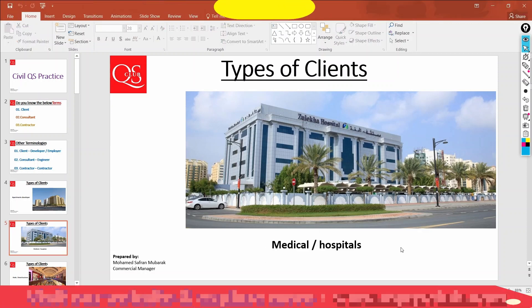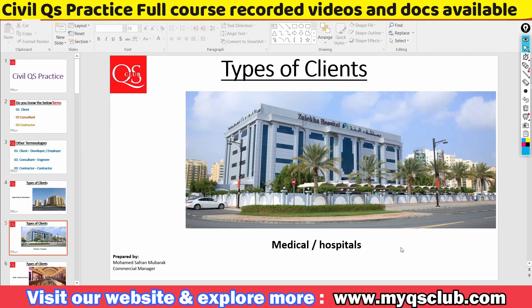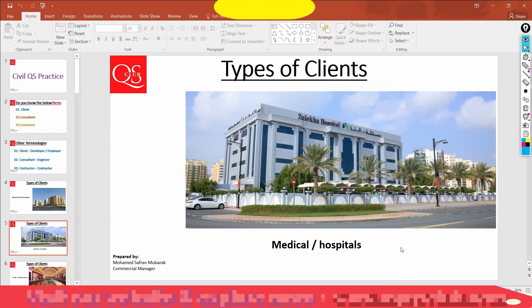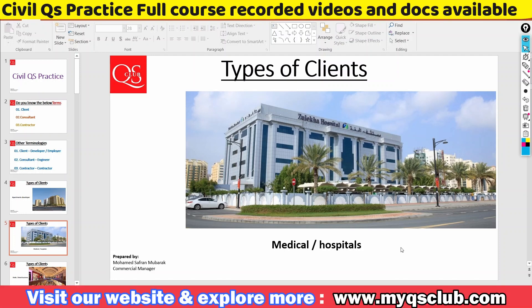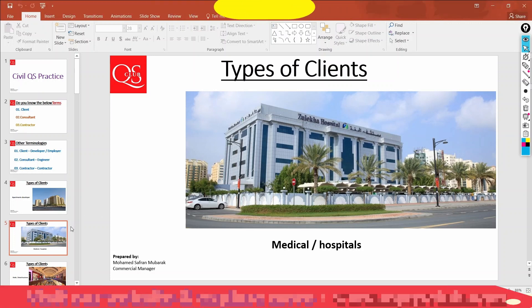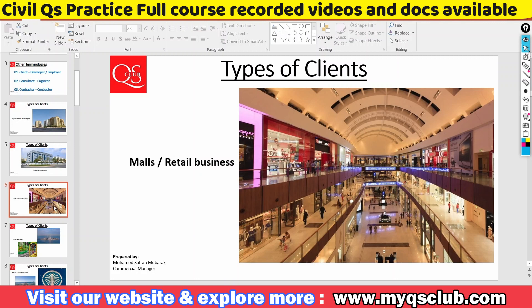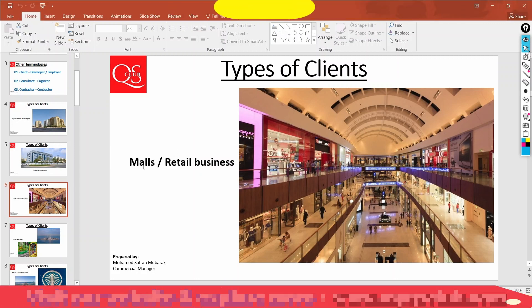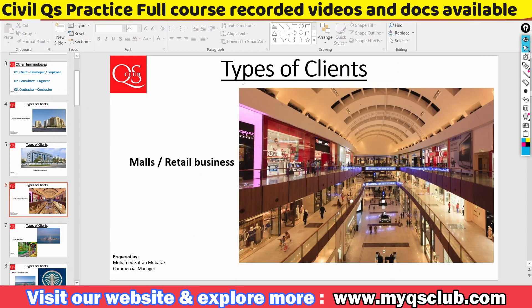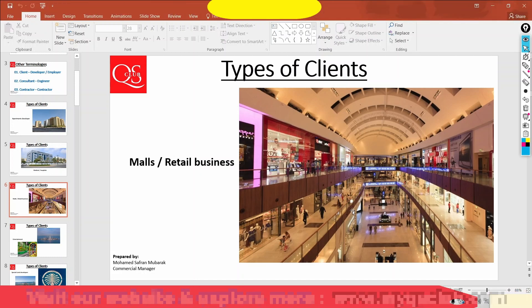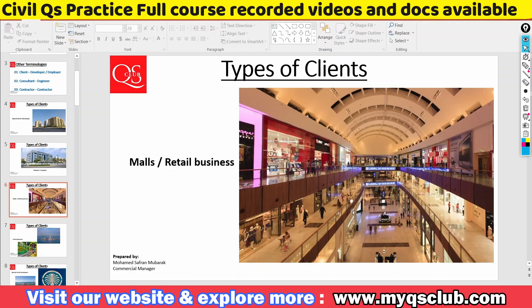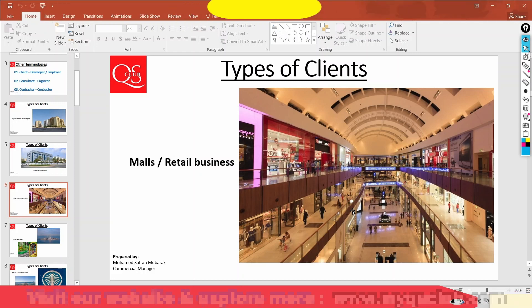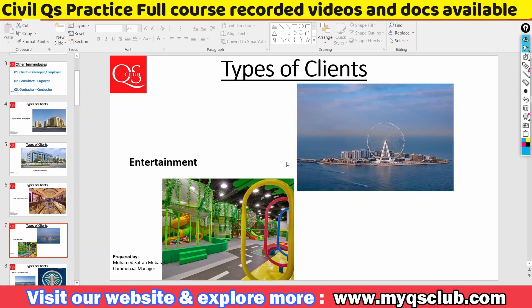There are clients who work in the medical industry — hospital developers. These are clients who sell to the medical industry: hospitals, medical industry, etc. What we want to talk about is the malls or retail business. For these business ideas, you can look at shopping malls, entertainment, retail, commercial buildings.